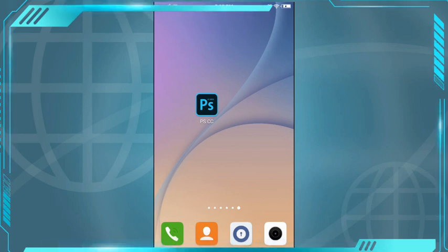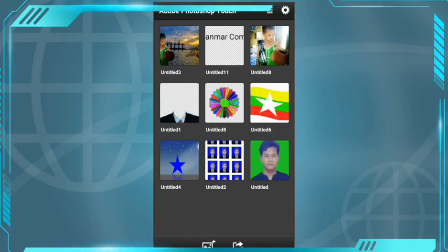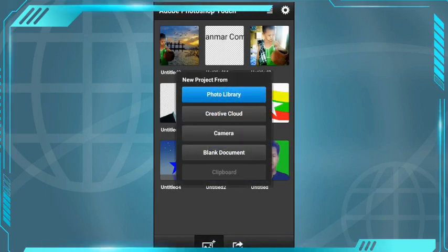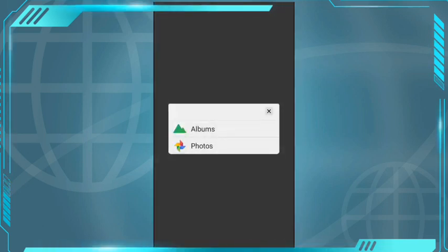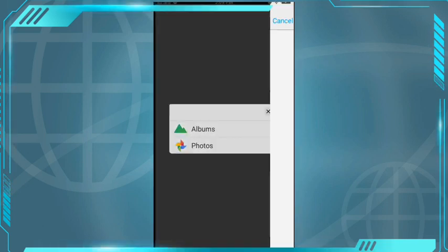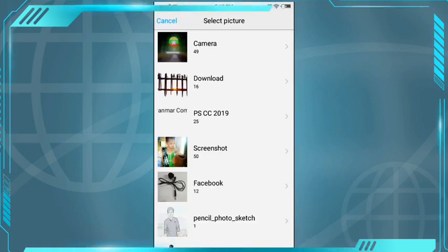I will show you how to use Photoshop. I will show you what you need.